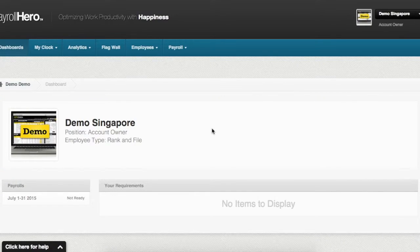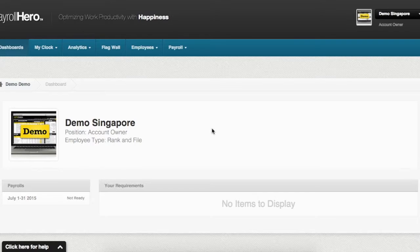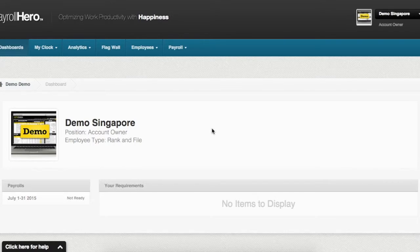Hi there. I am Rohit from PayrollHero and I am going to show you how to add an allowance to an employee's contract.